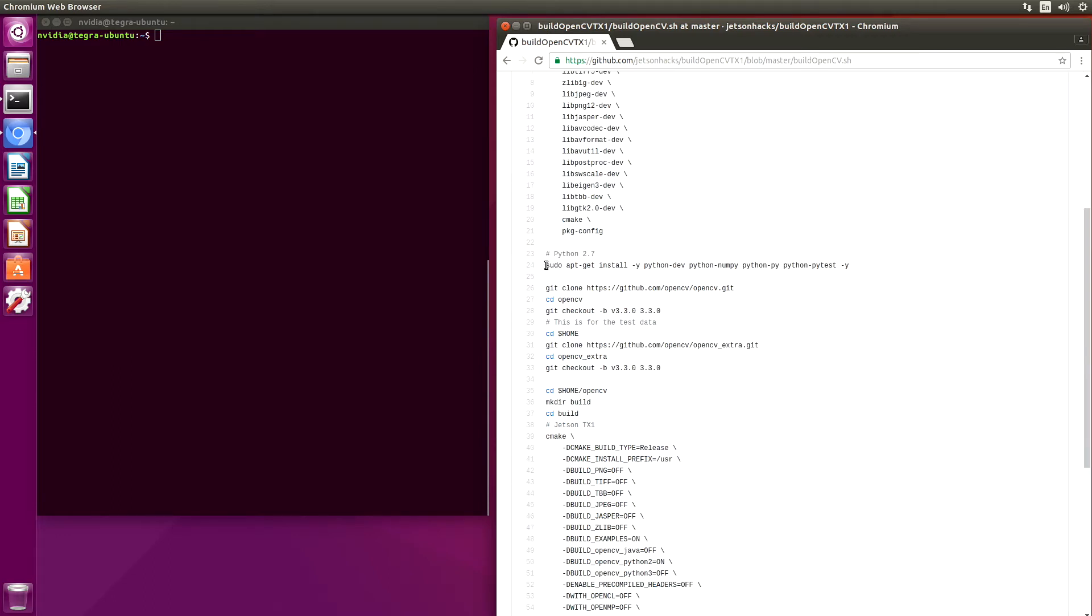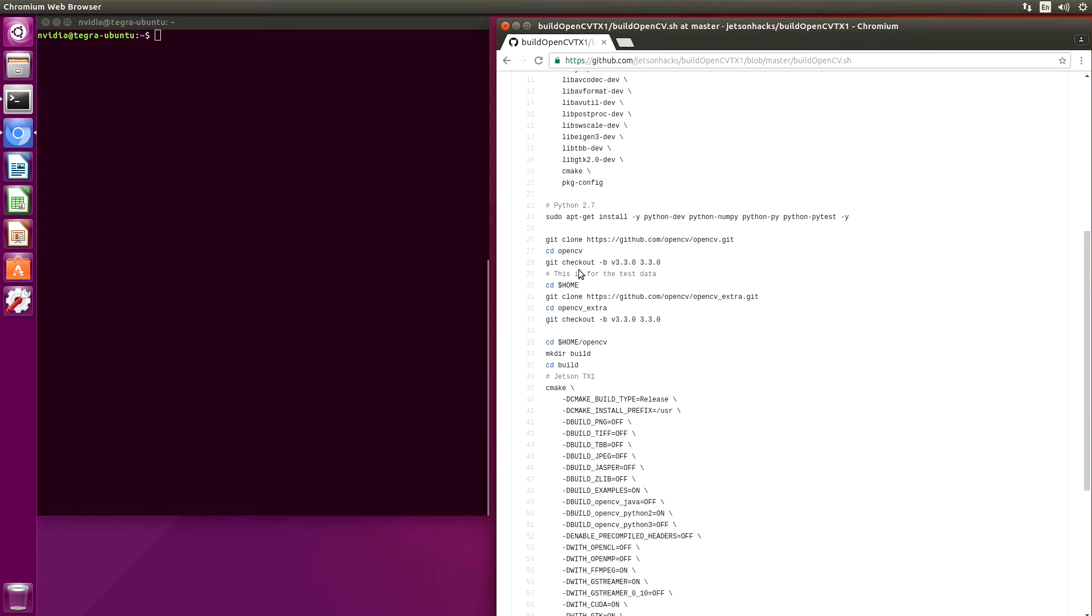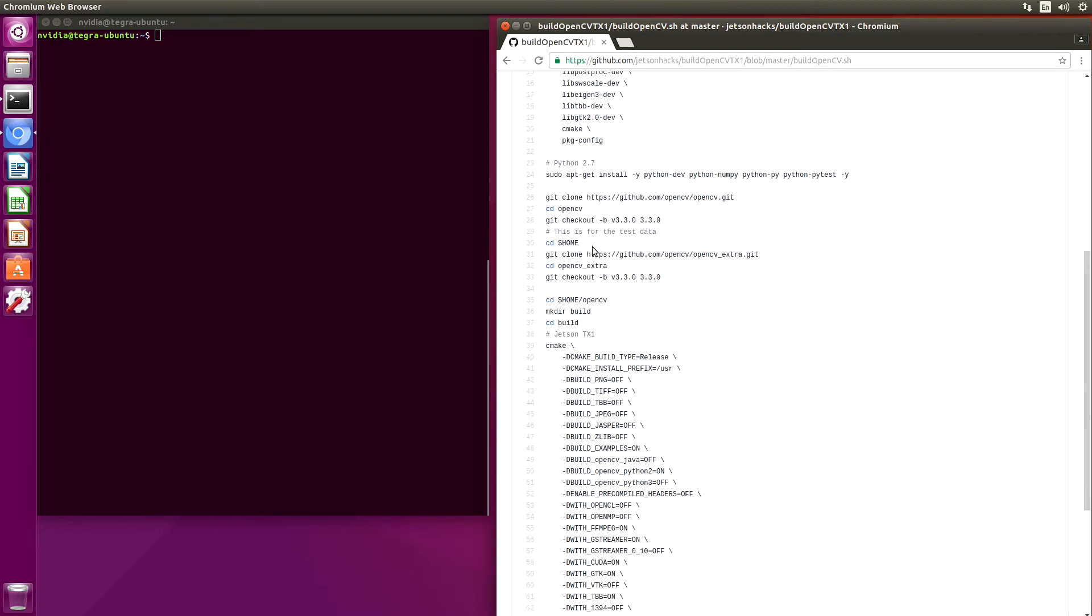Next, we install Python, in this case version 2.7. We download the OpenCV repository and check out version 3.3. We also check out the OpenCV extras so that we can run some tests if we'd like.